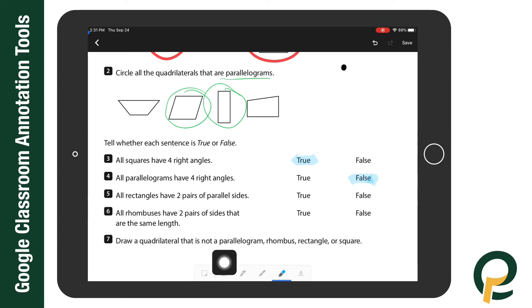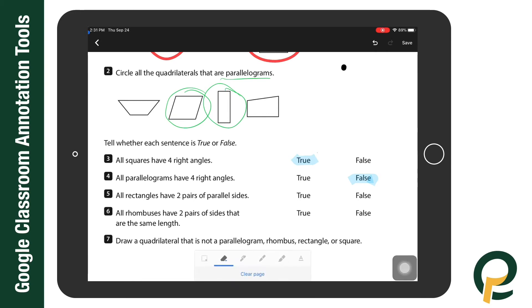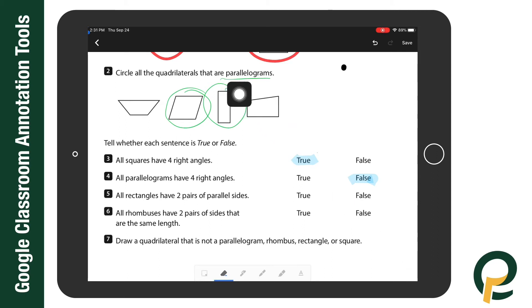The final tool on the right is the eraser. If I tap twice I can clear the whole page and start over, or I can just tap on something specific that I want to erase. For instance, I can select a line and it automatically disappears — I don't have to color over it like a traditional eraser.